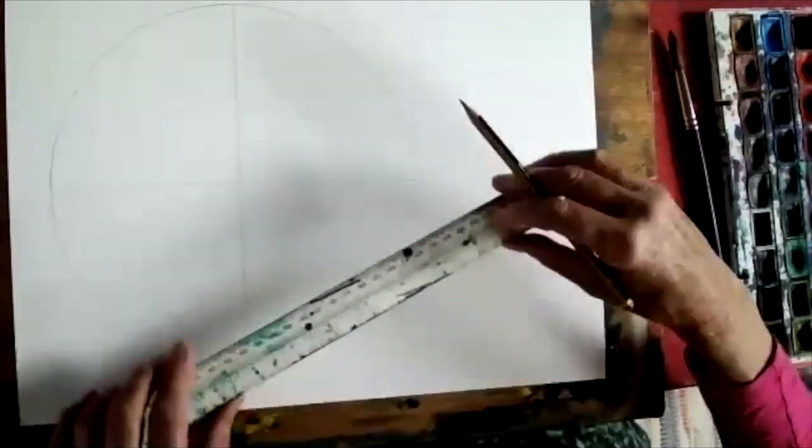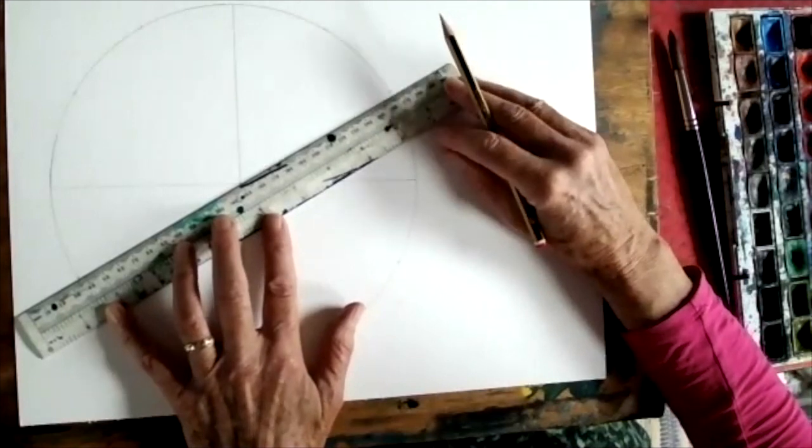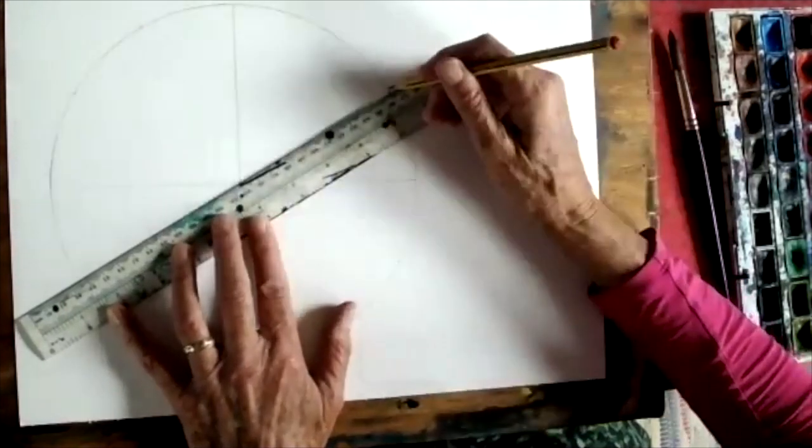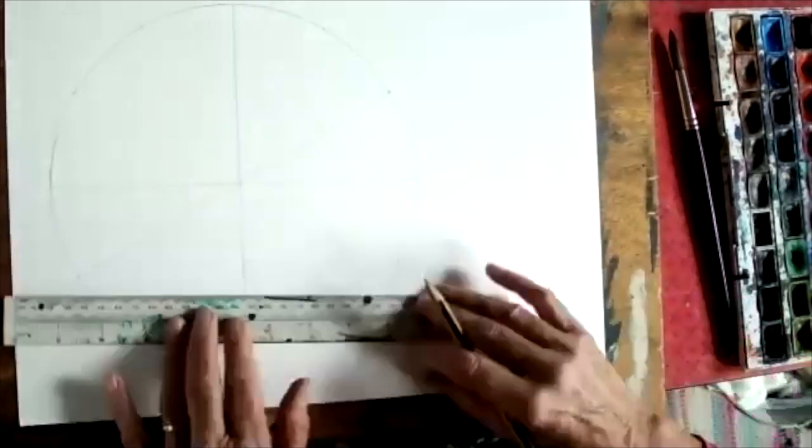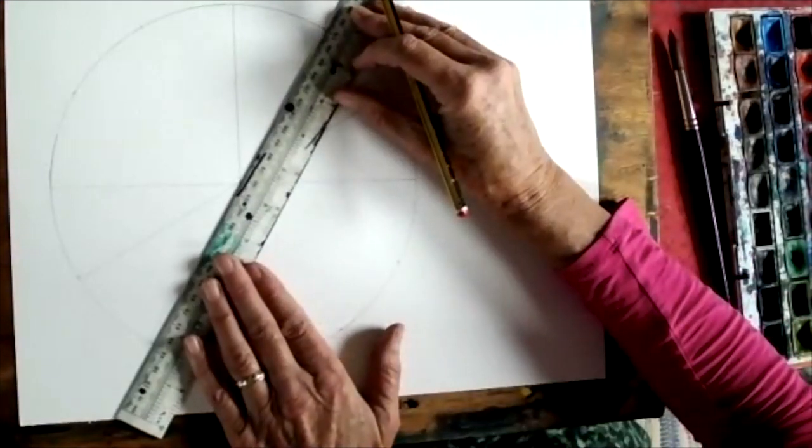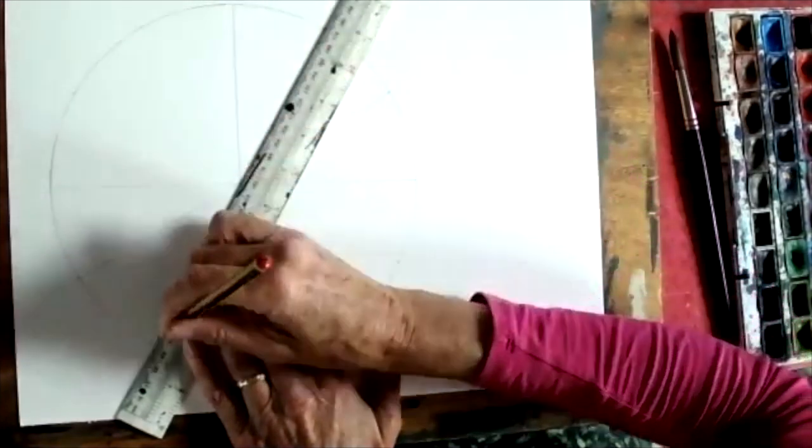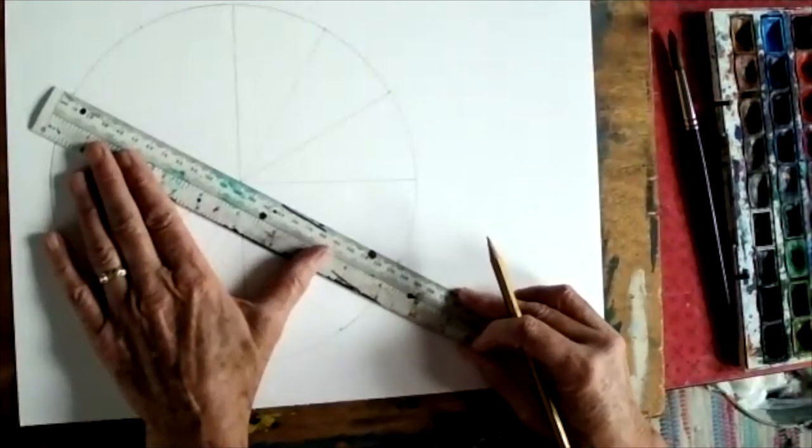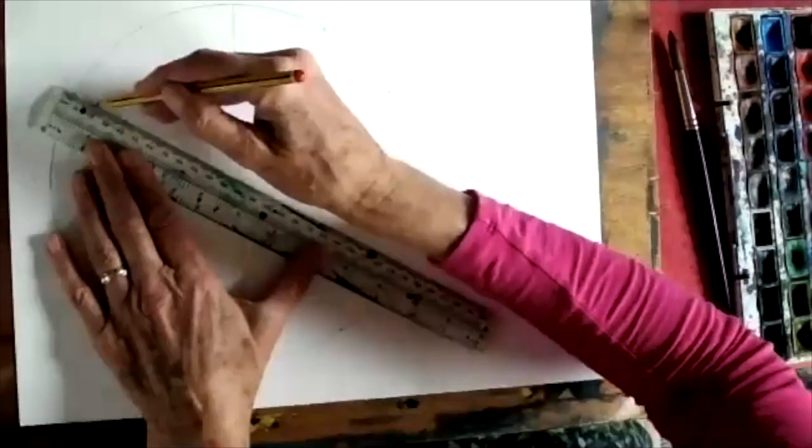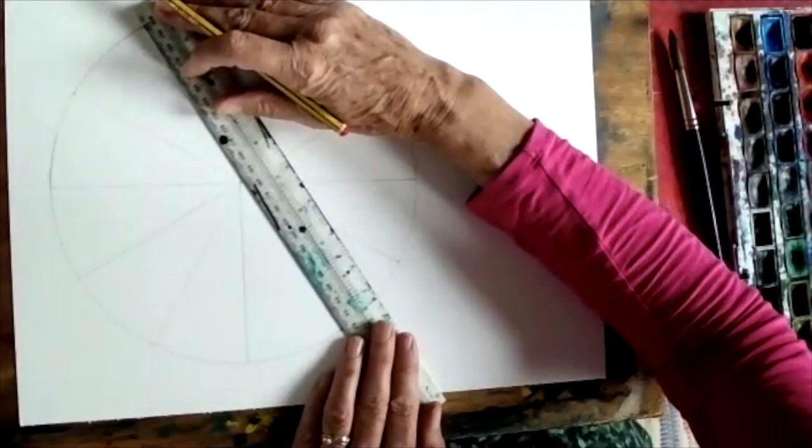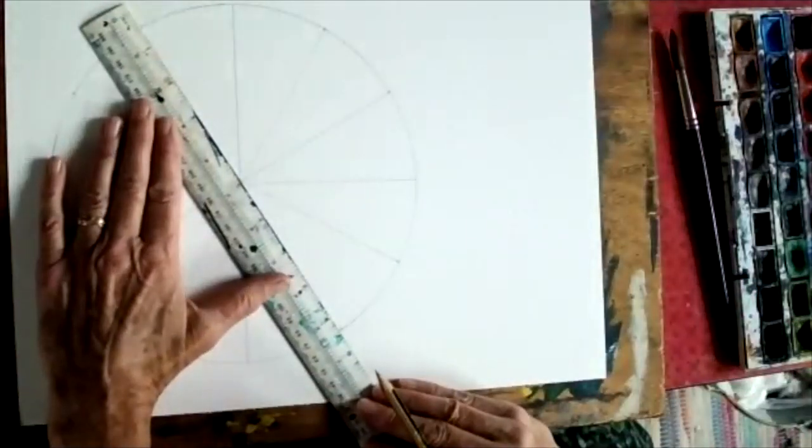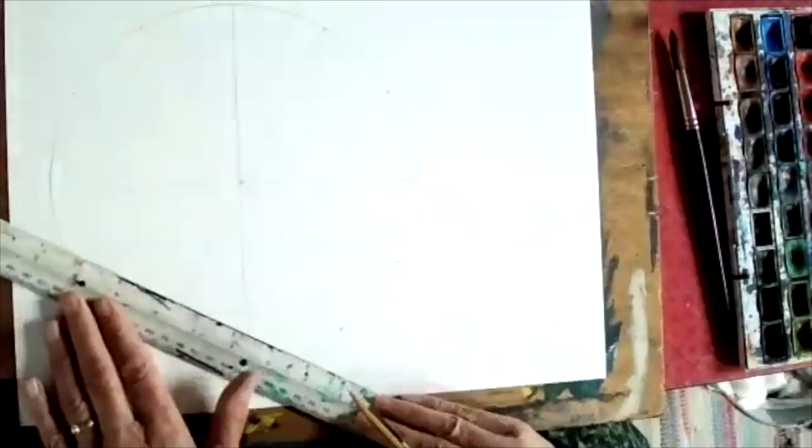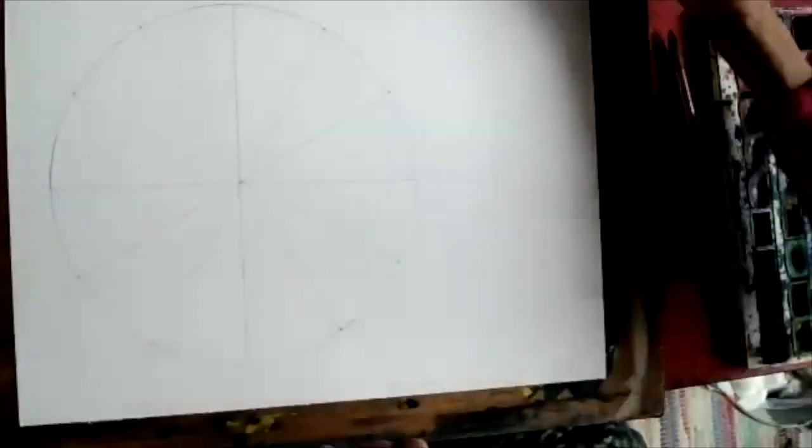Now I'm going to join them up. If I've got them anywhere near accurate you'll see they will join up across the center. There we are, that's 12 segments.